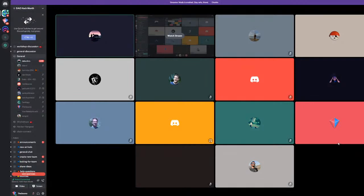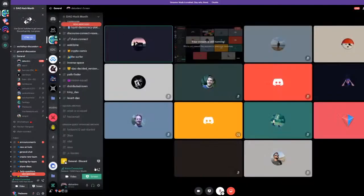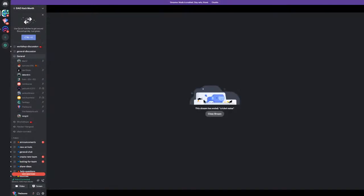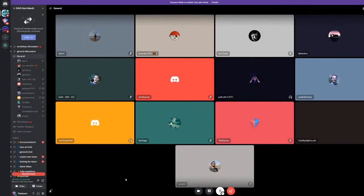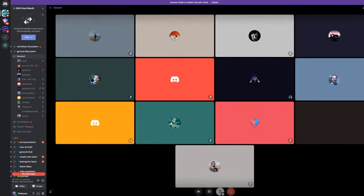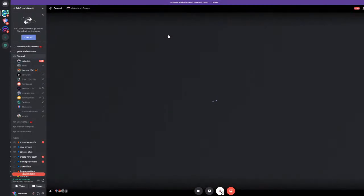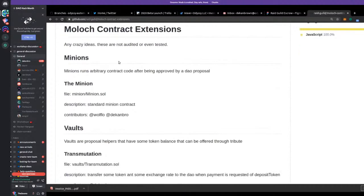If we come in here, you can look at a standard Minion. By the way, on Discord I'm not seeing your screen — I'm still seeing the Discord thing, so I don't know if everyone else can see it. Let me try again. So again, Raid Guild Moloch Contract Extensions — we have a readme with just this library of things. If you have any interesting ideas, do a PR and we'll add them in.